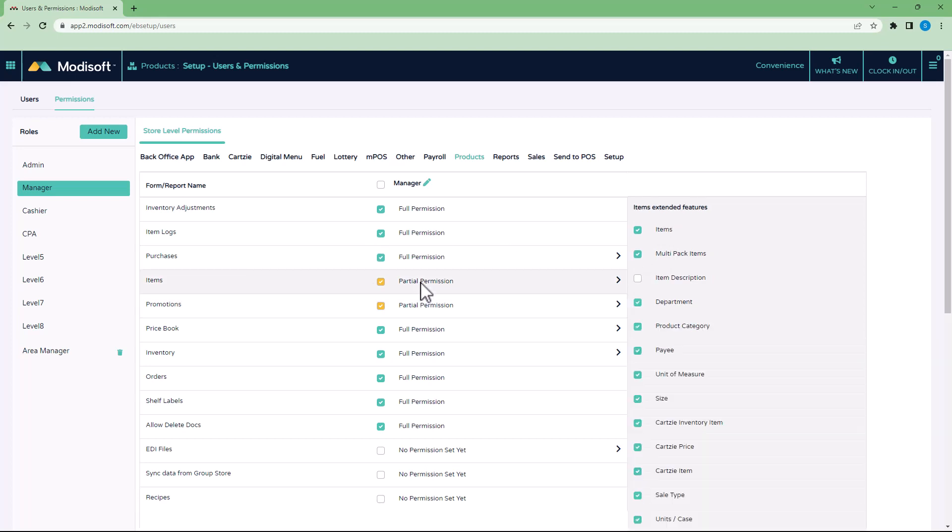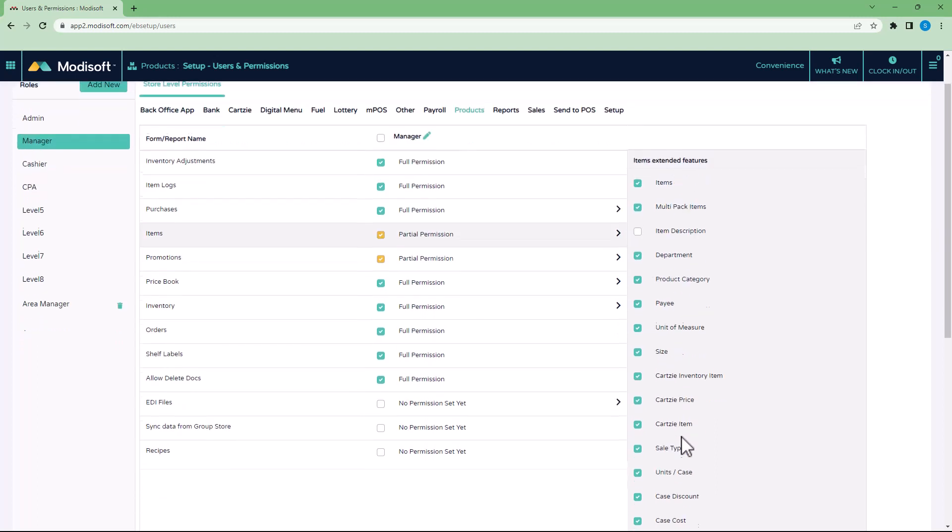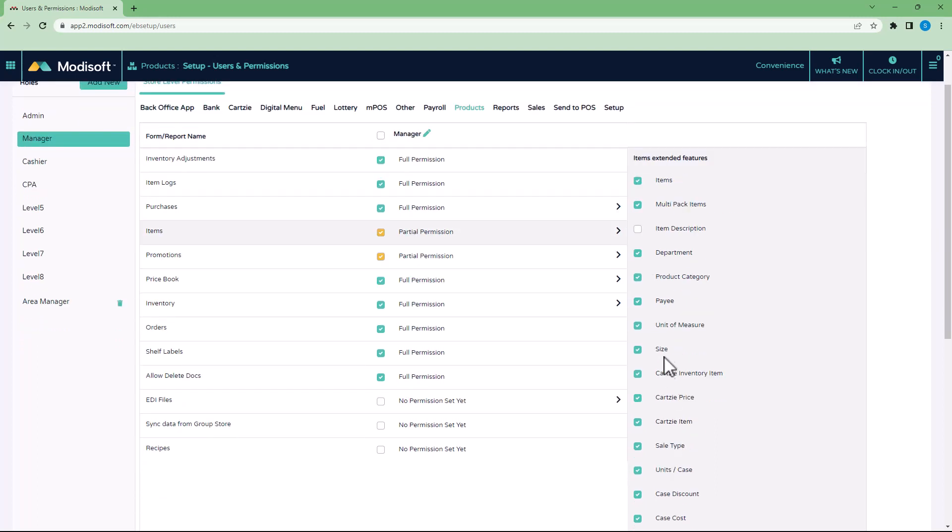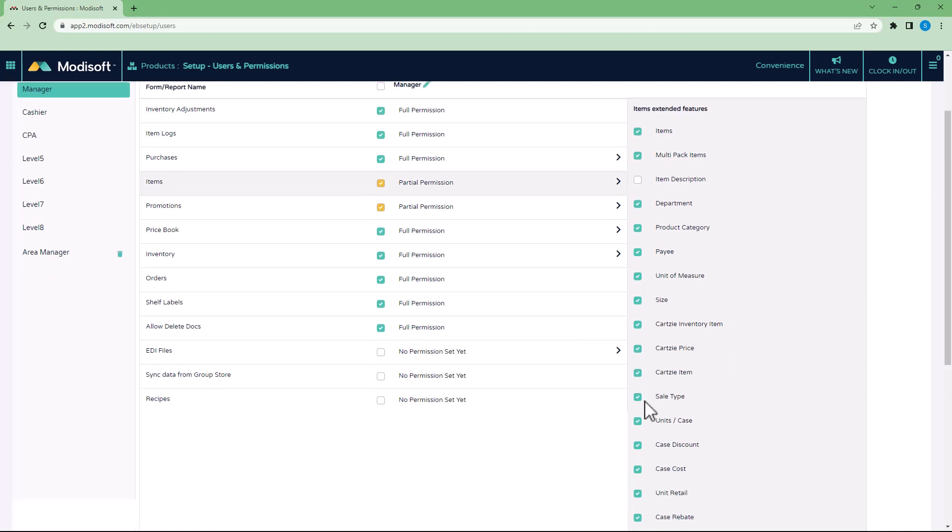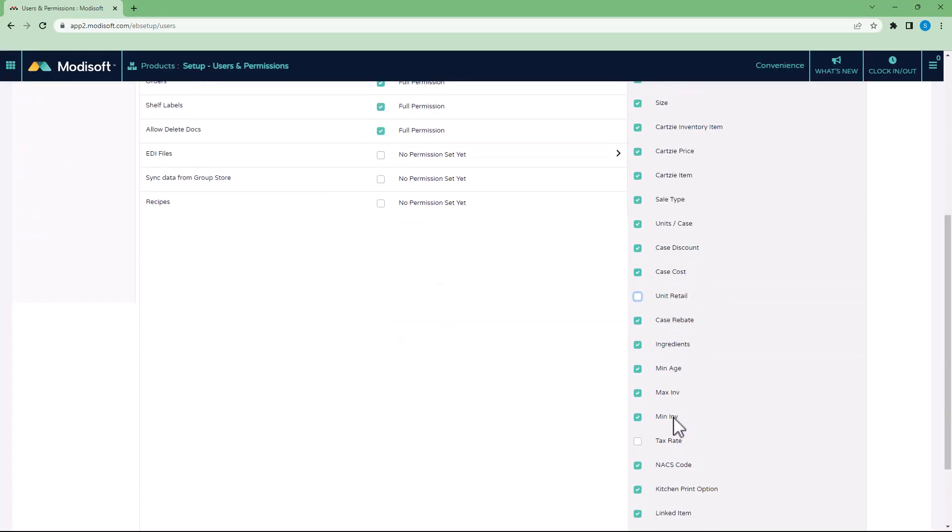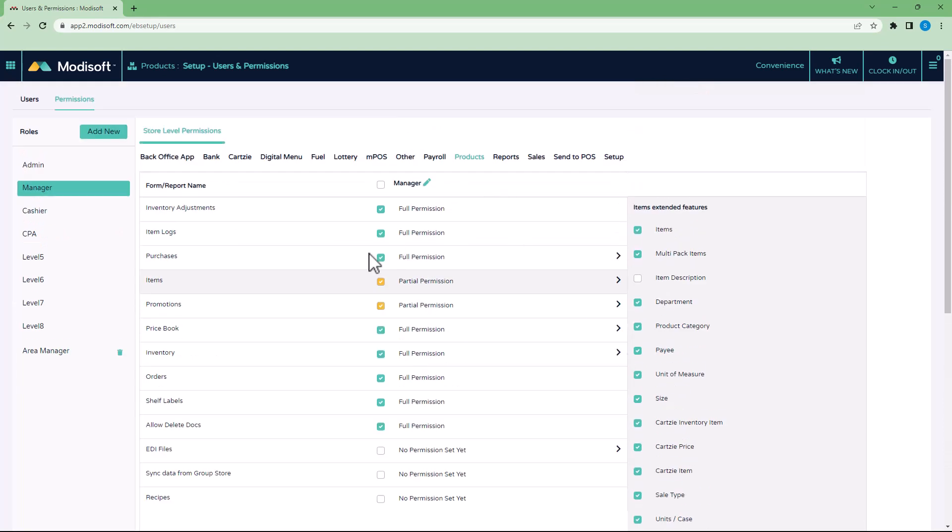Same thing in the Items page. For example, if whenever they're adding items and they enter that UPC into the item page, and you don't want them to be able to change the description, you don't want them to be able to assign cost, or you don't want them to be able to change the retail of the item, then you can actually uncheck anything on this page that you do not want them to have access to. For example, unit retail, item description, you don't want them to change your tax rate, for example.